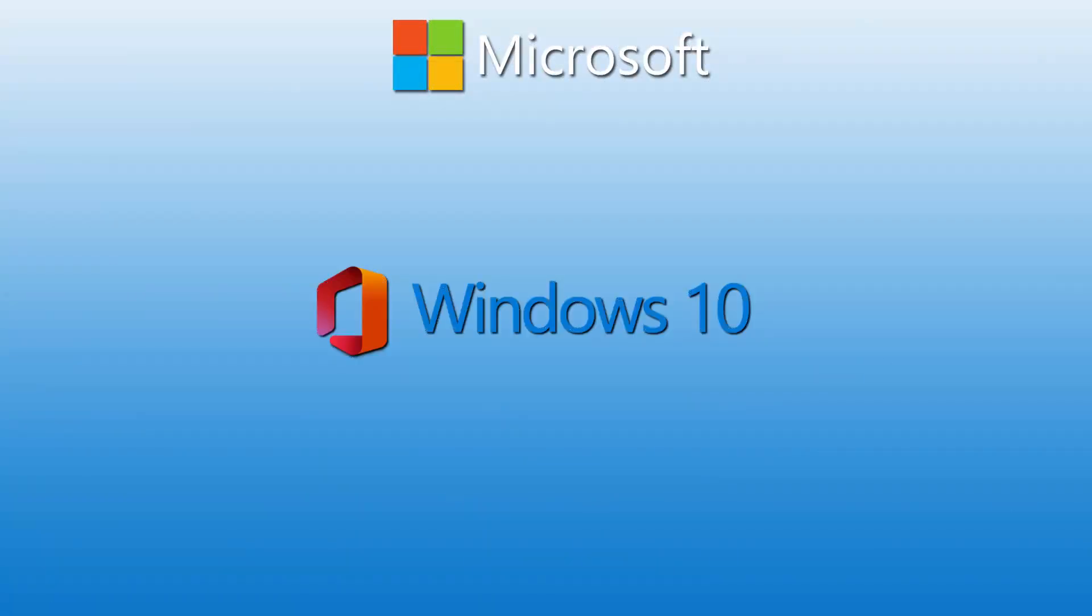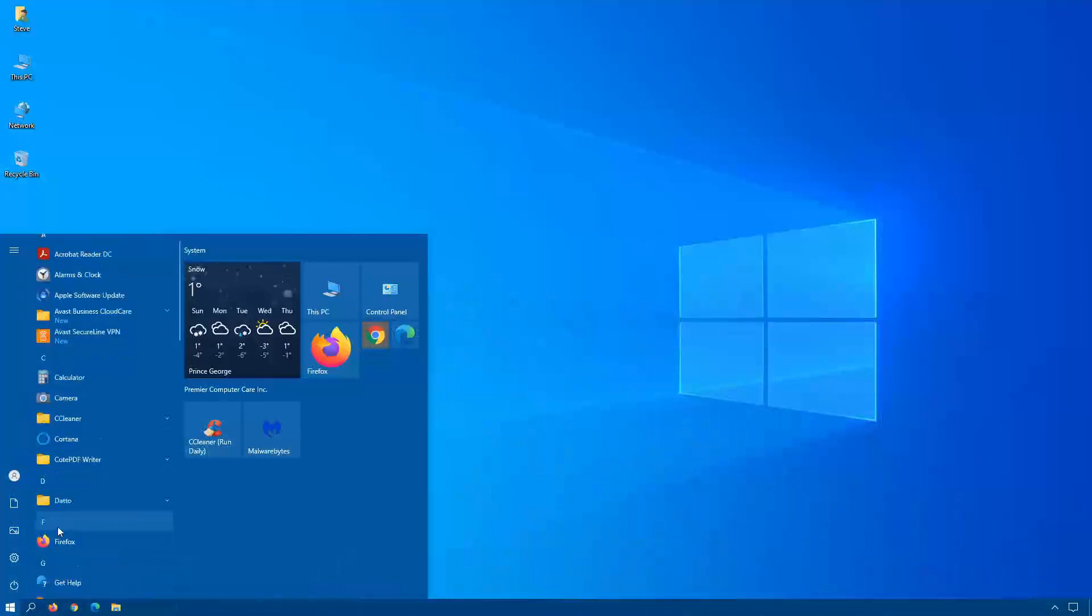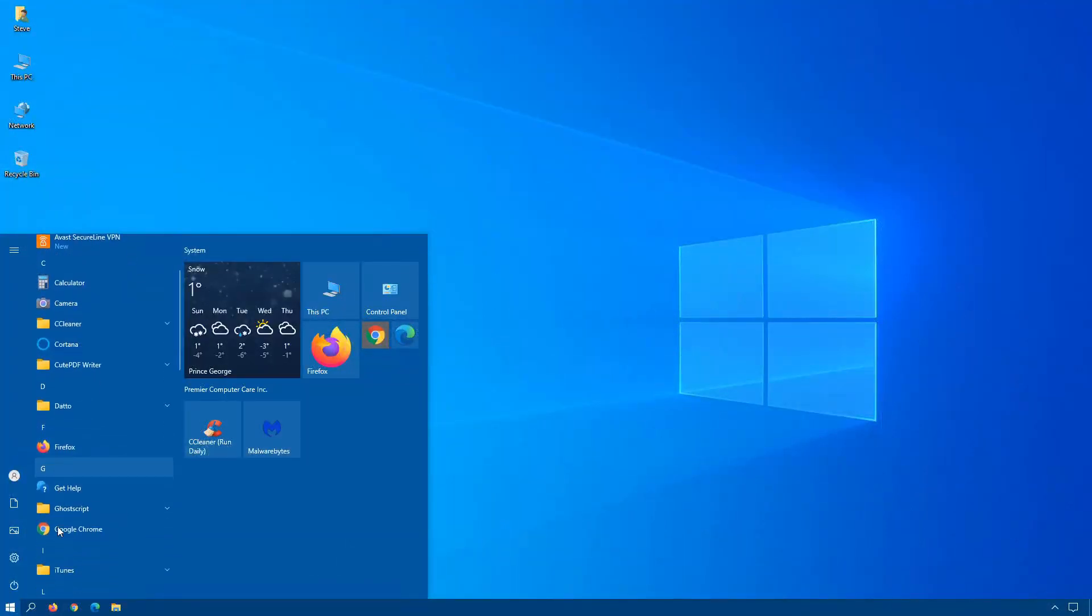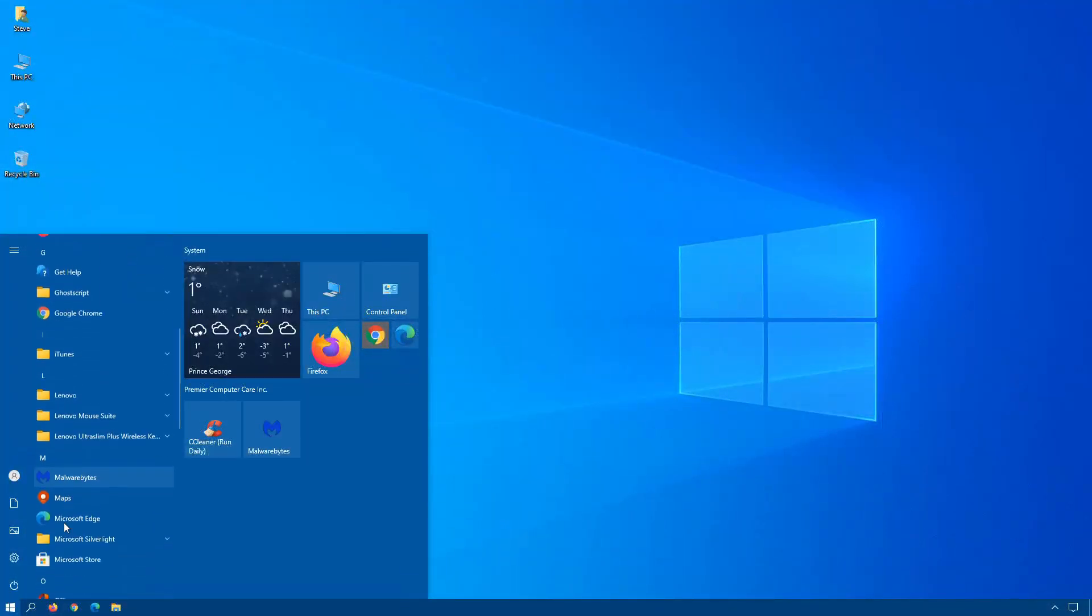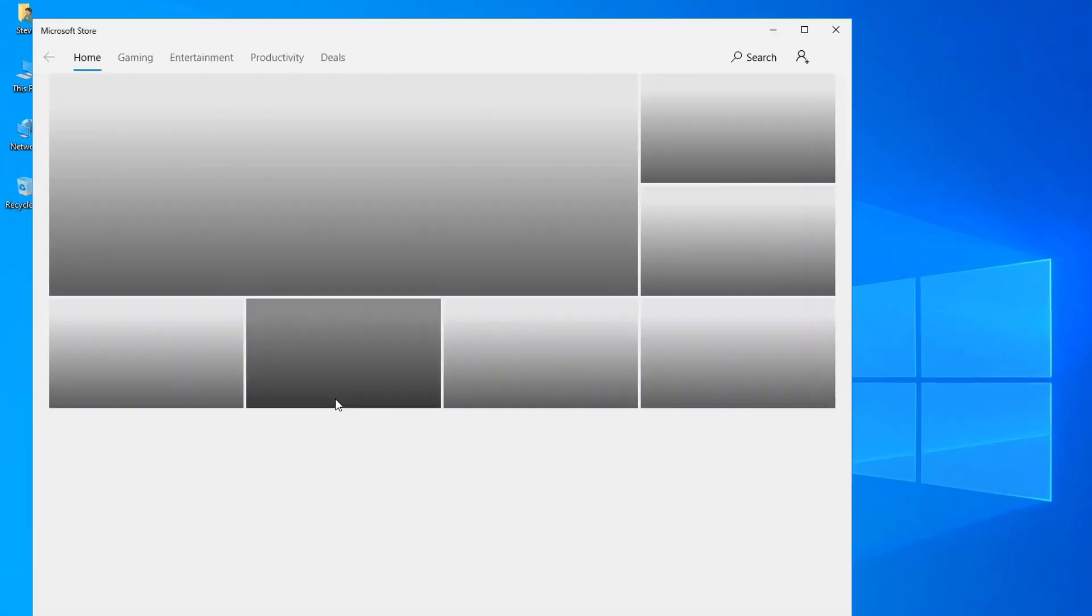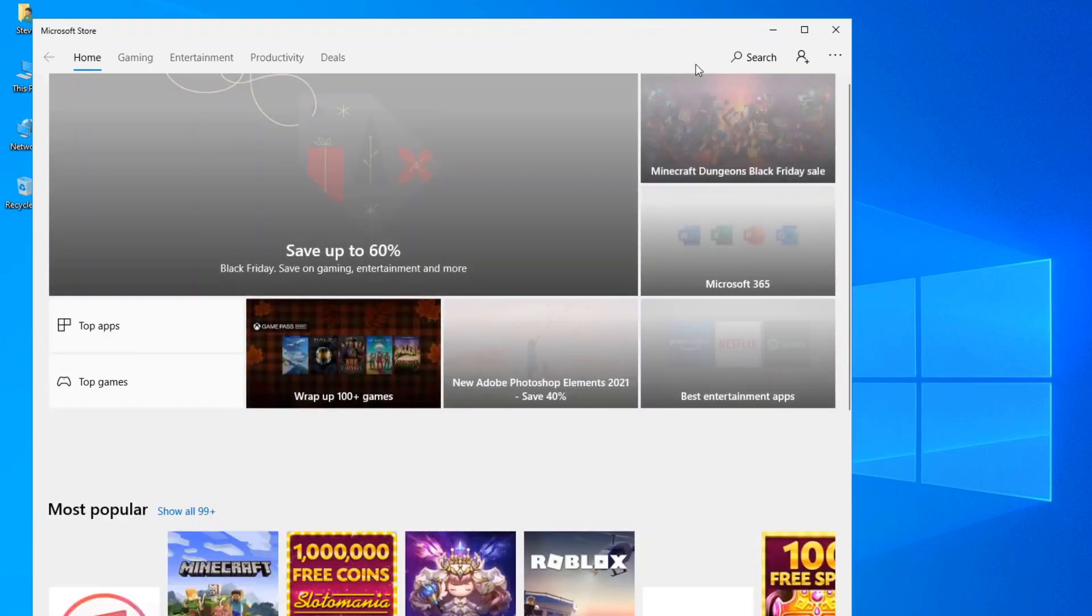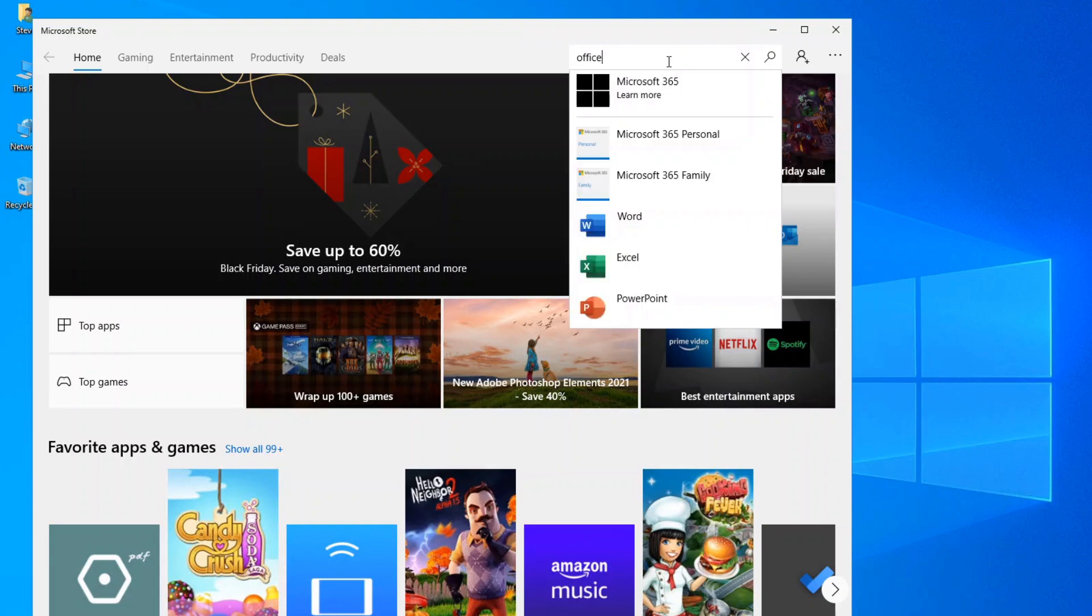If you don't want to always go onto the web, you can actually use the Office app that comes with Windows 10. Go to your Microsoft Store and do a search for Office.